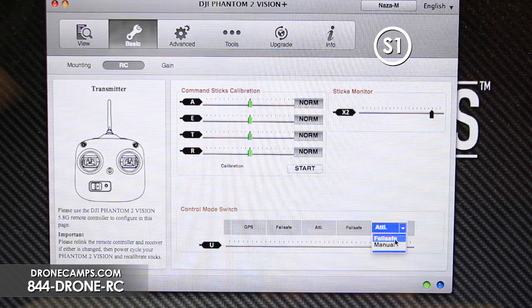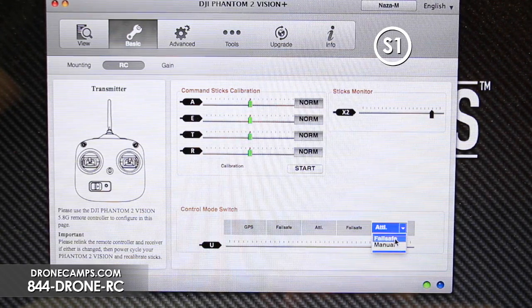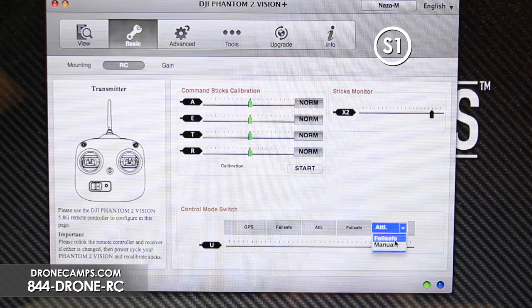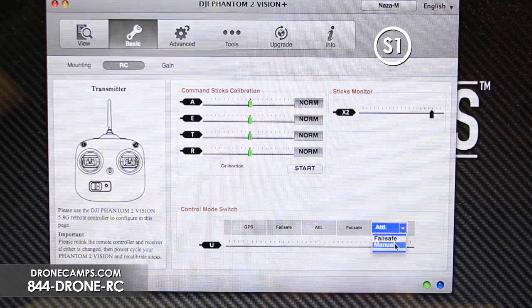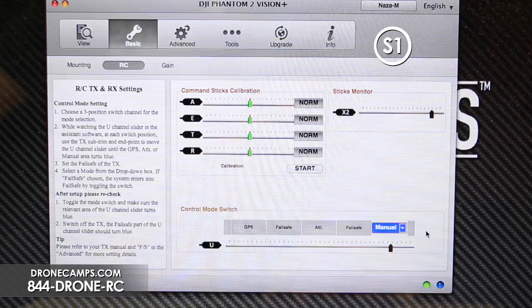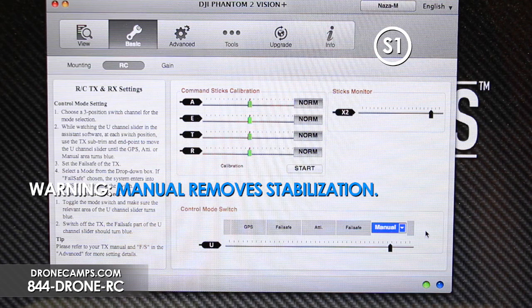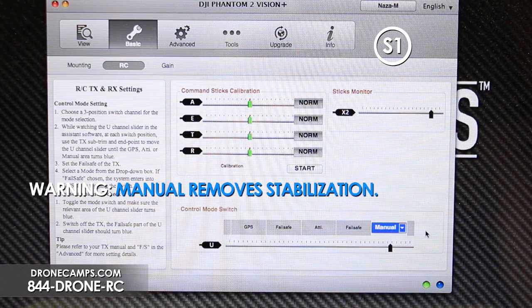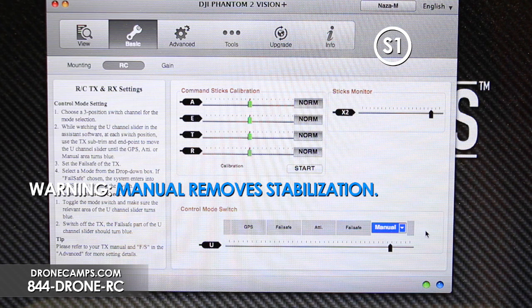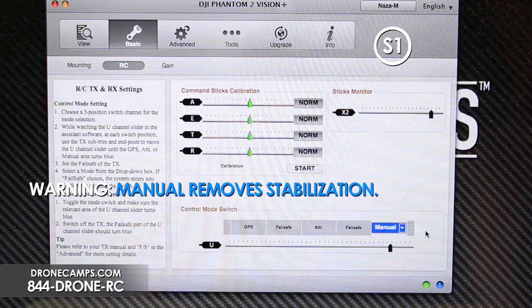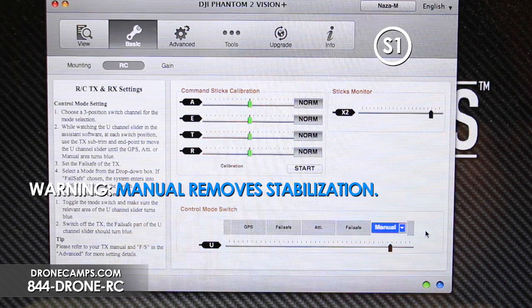If you switch to Failsafe, when you flip S1 all the way down to position three, your copter is going to fly home. We don't really recommend using Failsafe on a switch — we prefer the transmitter-off option. However, you can switch to Manual. If you do fly in Manual mode, make sure you're ready for it and have previous experience, because Manual mode removes all stabilization — all horizontal stabilization is gone and you'll be flying in complete manual mode.